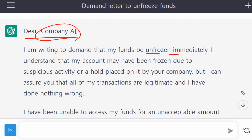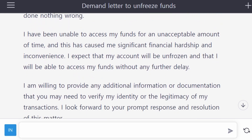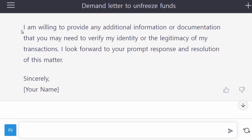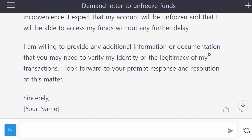Continuing the letter: 'I have done nothing wrong. I have been unable to access my funds for an unacceptable amount of time, and this has caused me significant financial hardship and inconvenience. I expect that my account will be unfrozen and that I will be able to access my funds without any further delay. I am willing to provide any additional information or documentation needed to verify my identity or the legitimacy of my transactions. I look forward to your prompt response and resolution of this matter. Sincerely, Your Name.' The letter sounds quite professional.